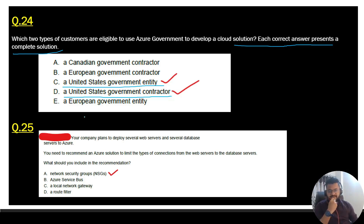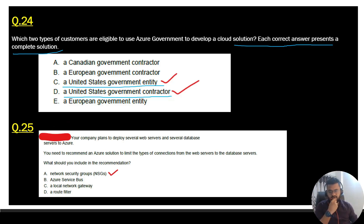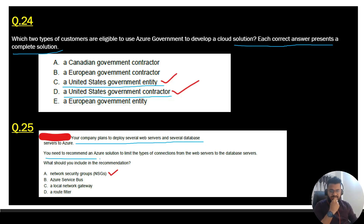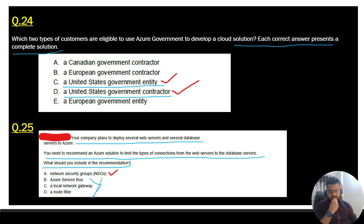Question 25, the last question for today: your company plans to replace several web servers and database servers with Azure. You need to recommend an Azure solution to limit the type of connections from the web servers to the database servers. The answer is Azure Network Security Group (NSG). That's all for today — we'll come back with part two based on your response. Bye!